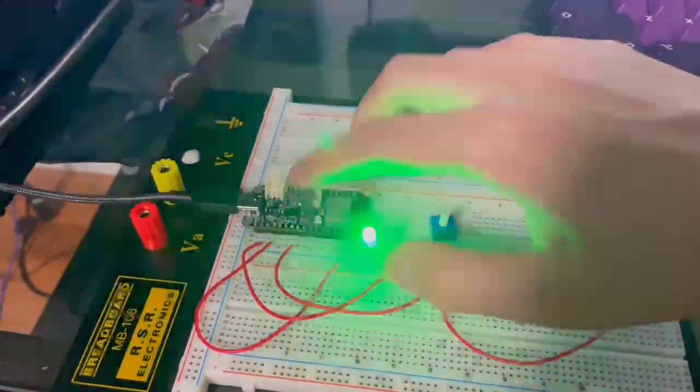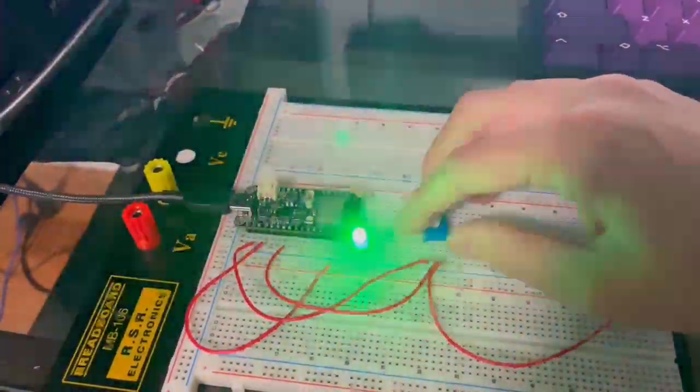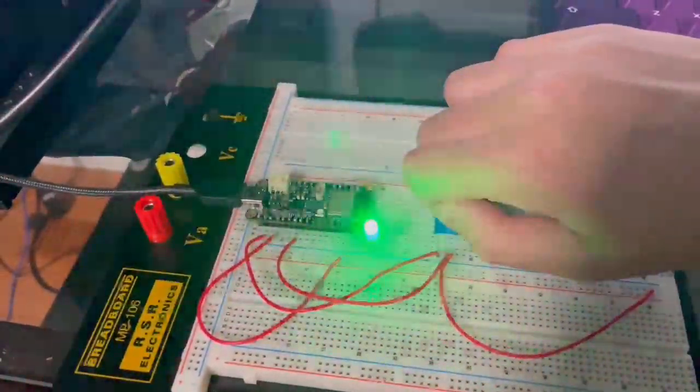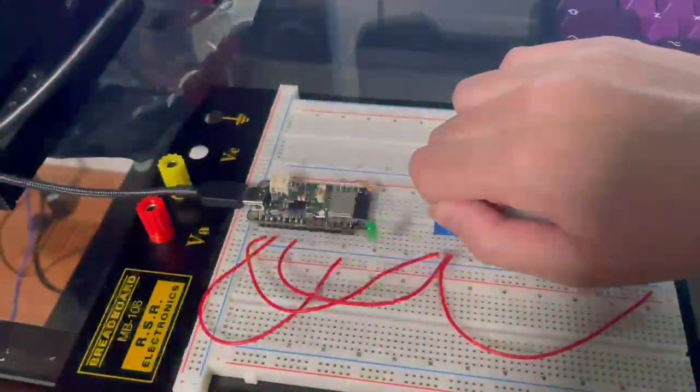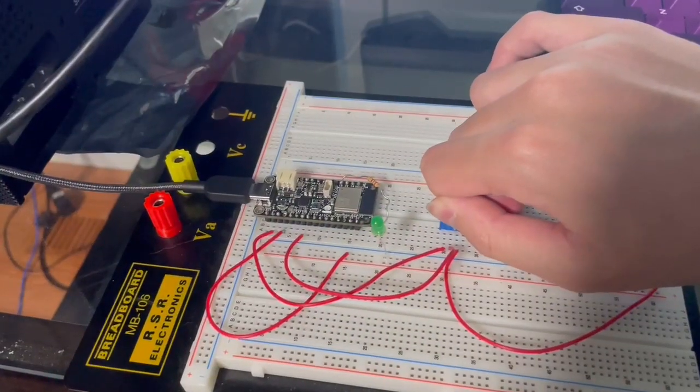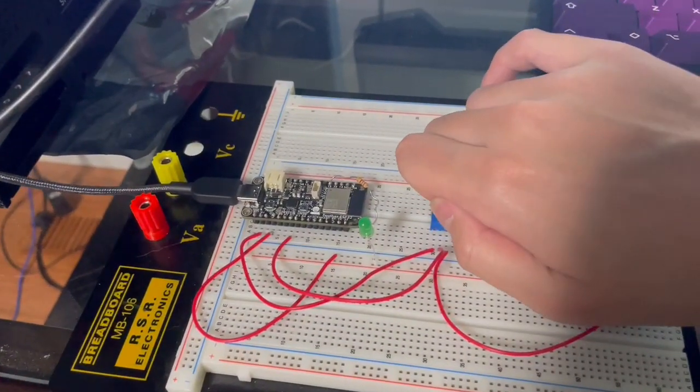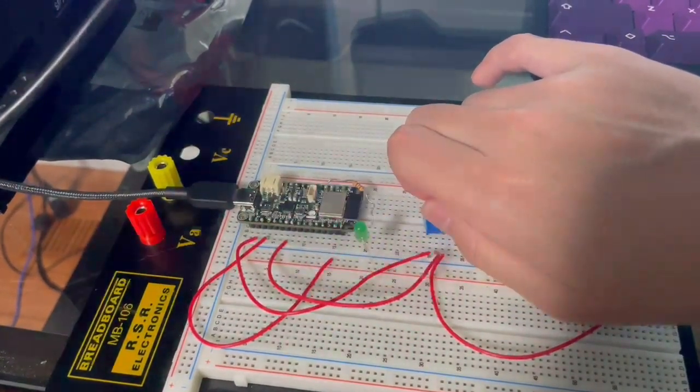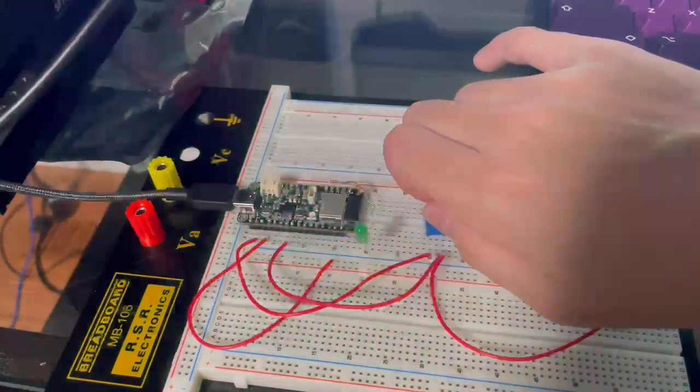And then pressing it again, we can modify the duty cycle. And I believe this can go all the way to off, yeah. But it will still be flashing at its default frequency.